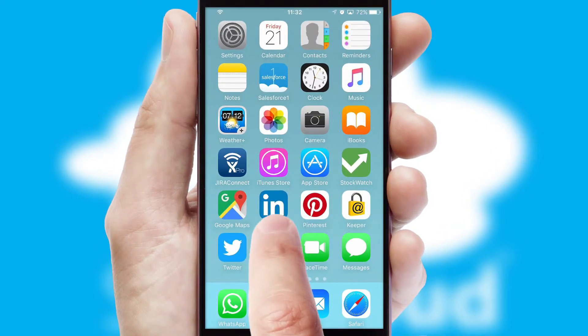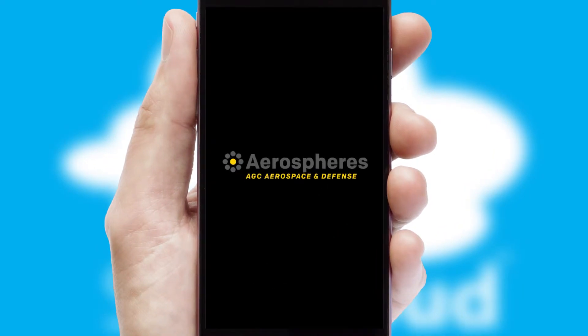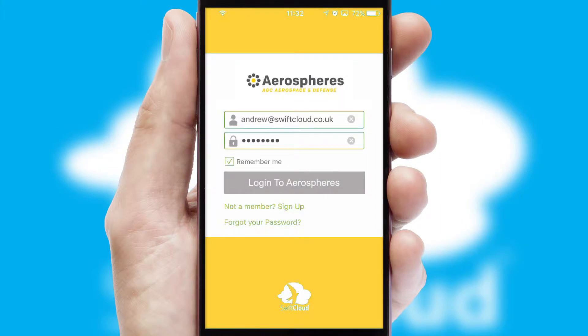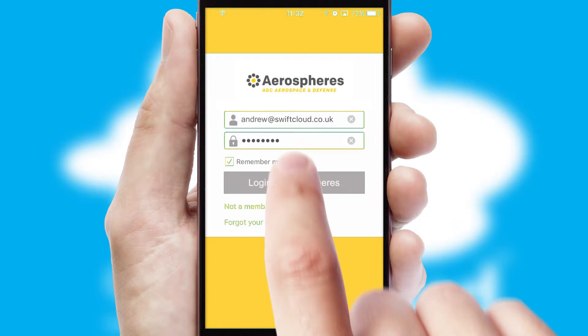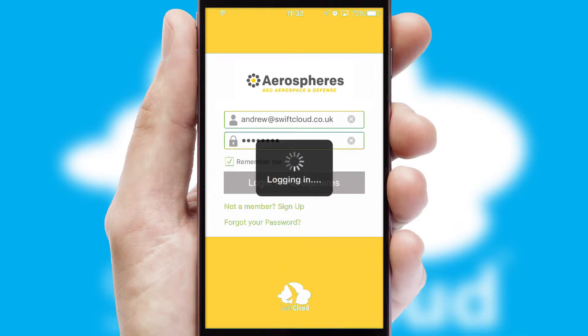After clicking on your branded icon, a customized splash screen will appear. This leads to the login screen which includes your company logo, and you can choose your own color themes throughout the app. Simply log in and you're ready to go.